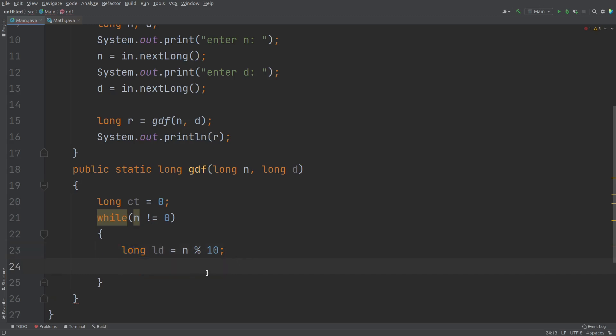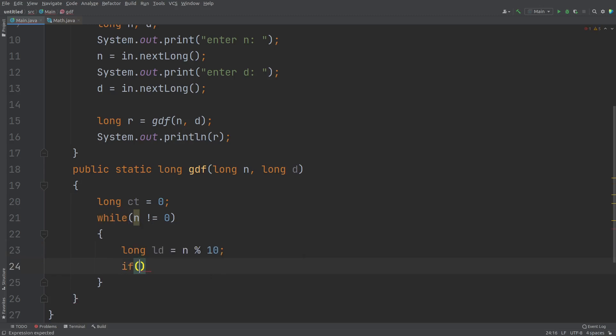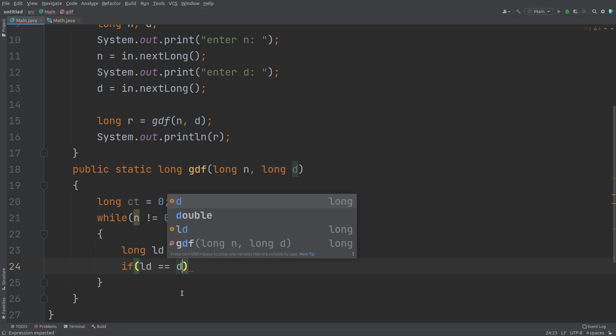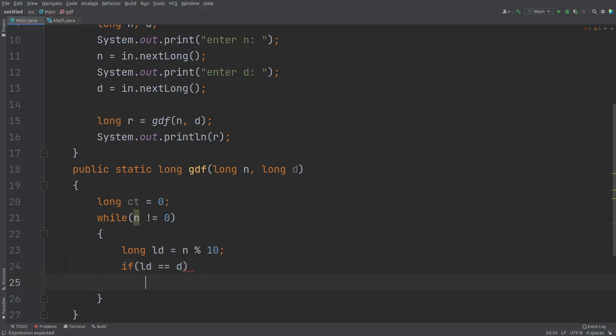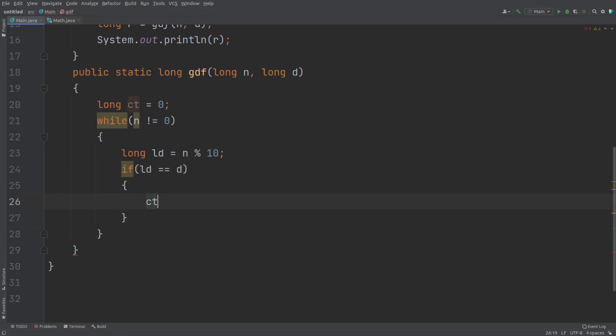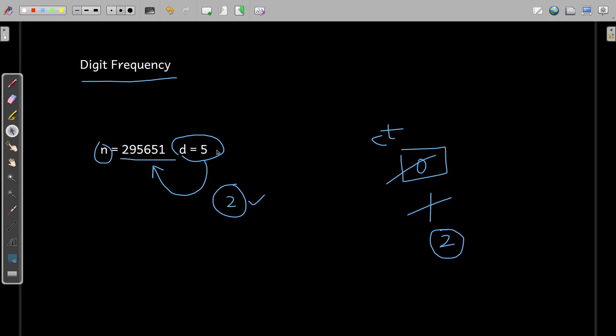Now, here we can check that if my extracted digit that is LD, if it is equal to the given digit D, in that case, I'm supposed to increase the value of counter. So counter will increase every time by one. If this condition is hit, see, your given number, your given digit D five,